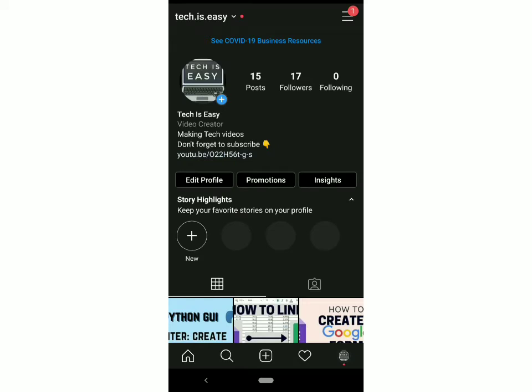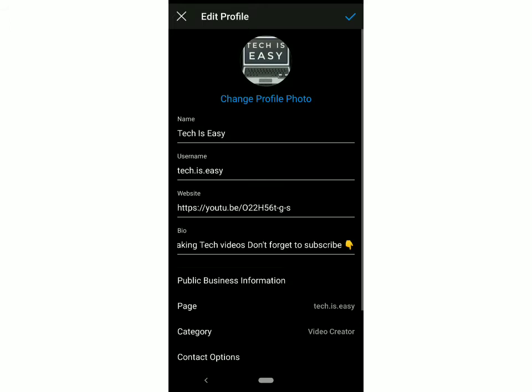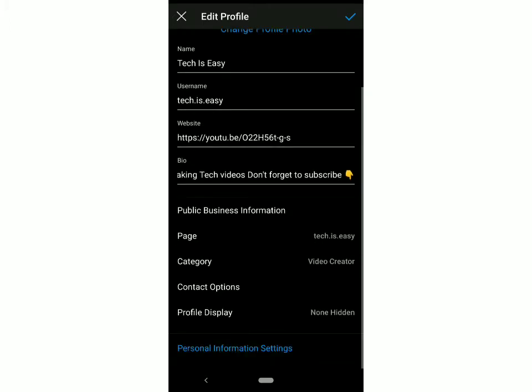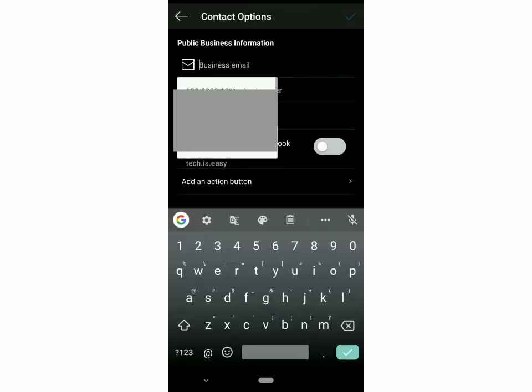Once you've done that, click on Edit Profile, then scroll down and go to Contact Options. Here you have the option of email, phone number, and address. First, I'll add my email ID.